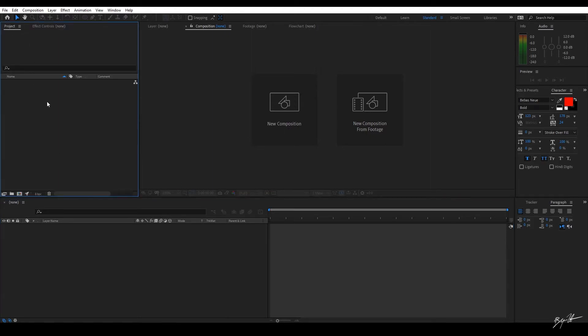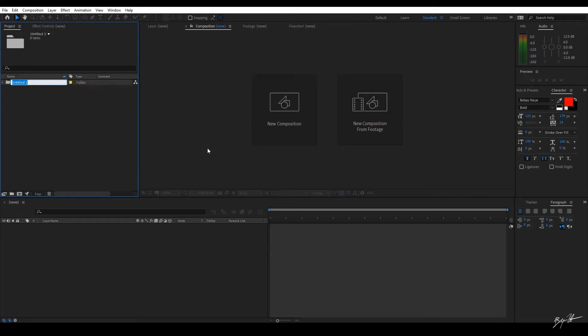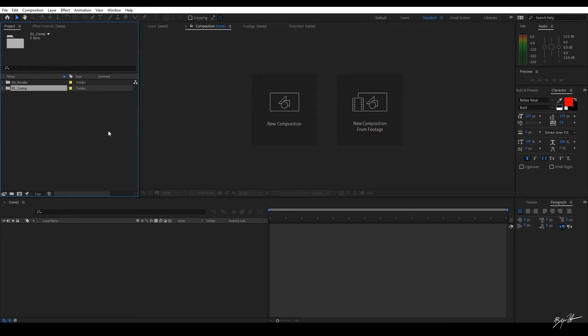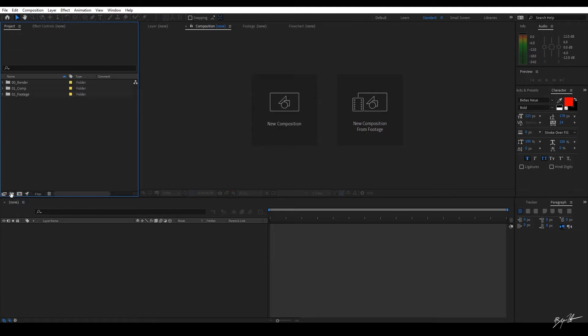Now, my first tip always with all artists out there is stay organized. If you've watched my Premiere tutorials, much the same thing. My filing system is the exact same way. So I'm going to come over here. I'm going to type in 00 and I'm going to hit Render. Do another folder. Click it. 01. We're going to call this one Comp. 02. Call this one Footage. 03. Call this one Audio.